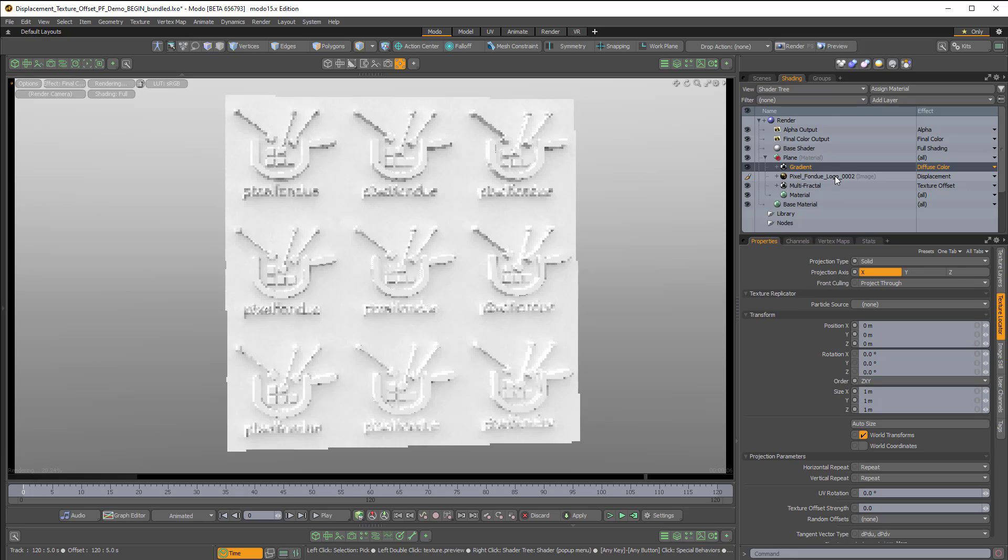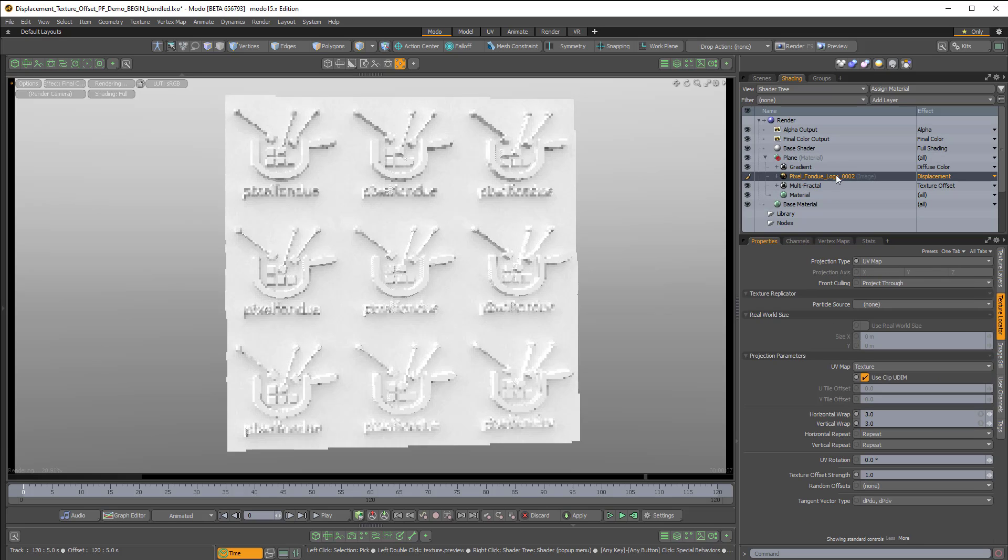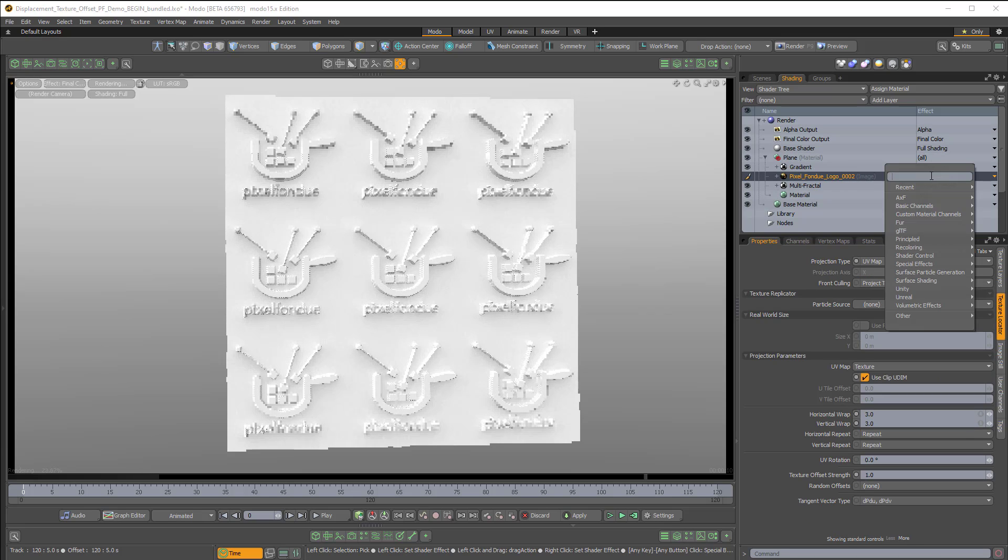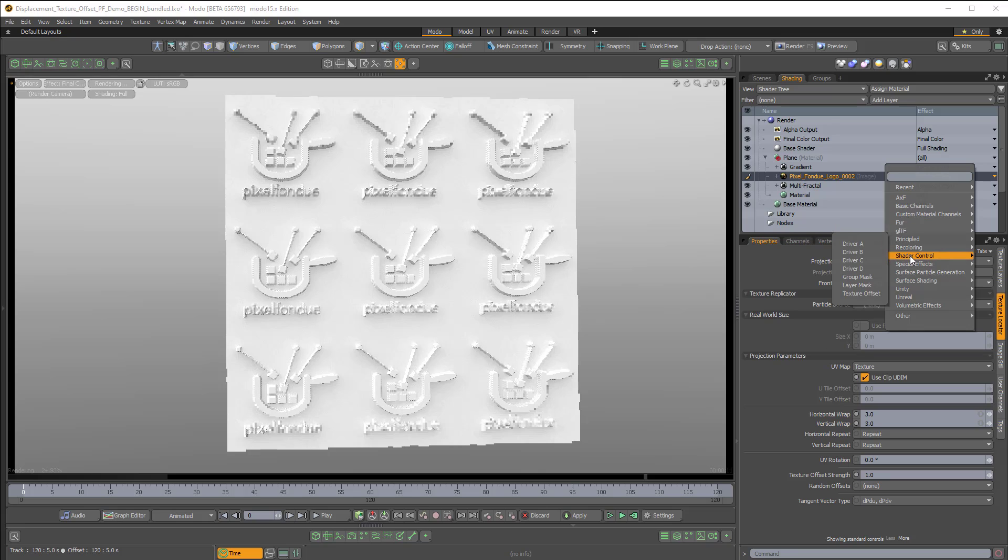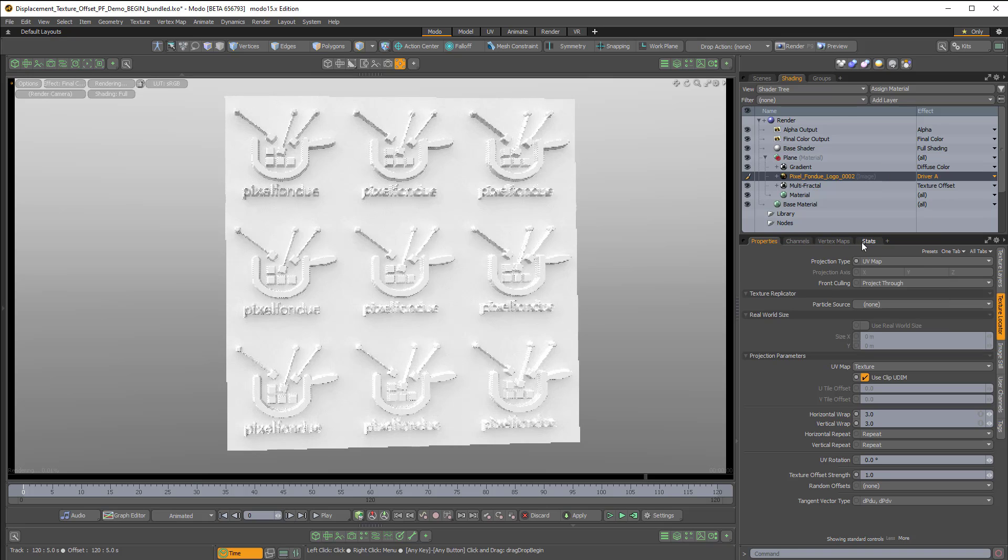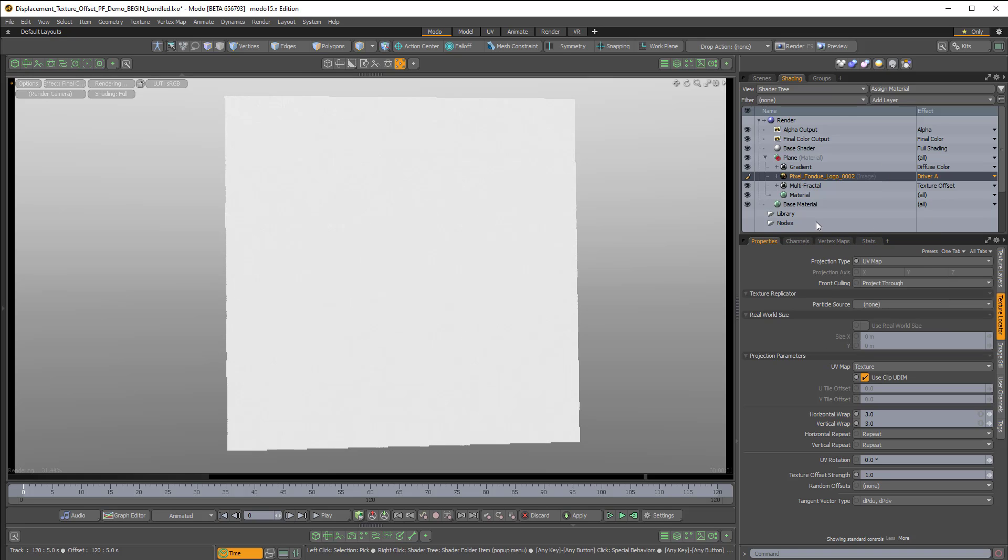First, we'll come over to the image map, and we'll change this from displacement to shader control, driver A, so it's no longer displacing.